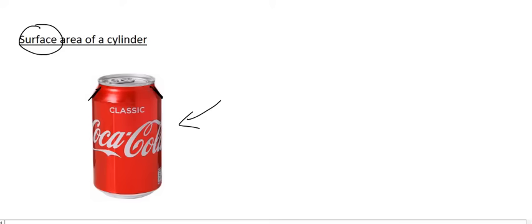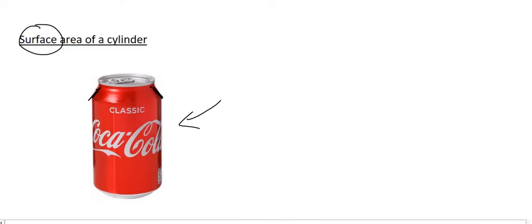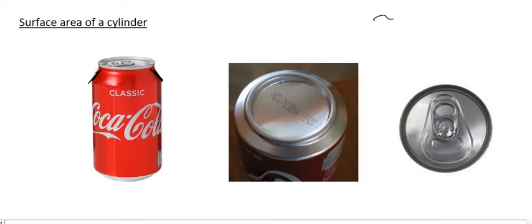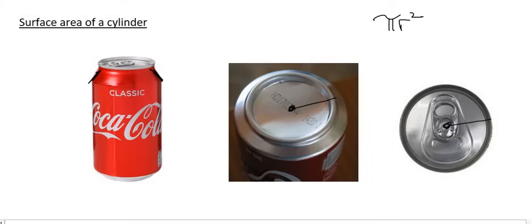Well done if you realized you'd be looking at two circles like this. All right, so those would be easy because we know how to calculate the area of a circle. Remember from previous grades, the area of a circle is pi radius squared. And the radius, well, that's this distance from here to the edge, or if you want to use this one, from here to the edge.